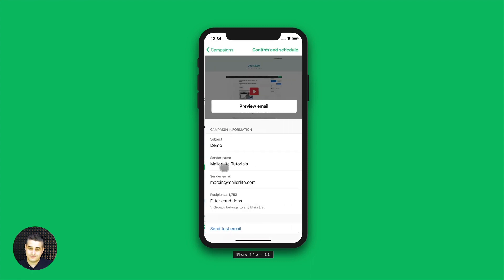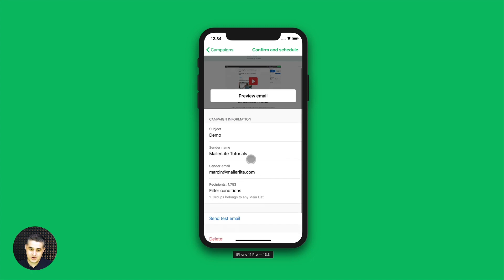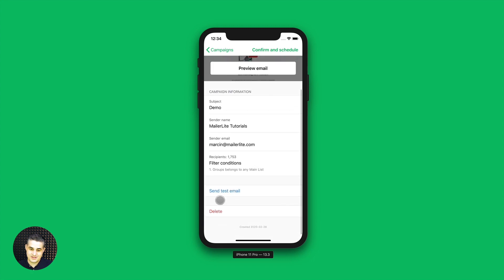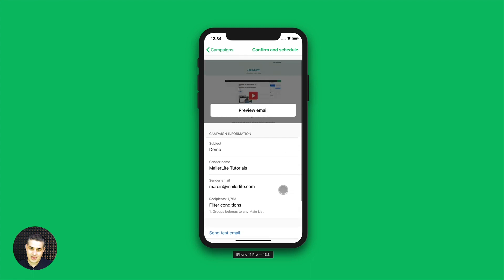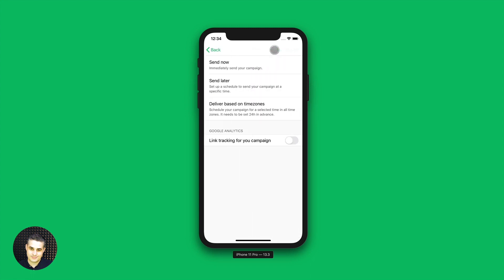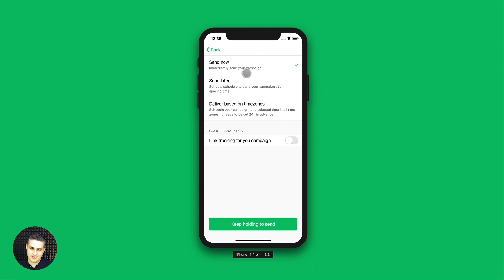And you can actually send the campaign from your phone. Just click ready to send. You can preview the email again, you have the subject lines here, you can send a test email if needed, and delete this email. And if you're ready to go, just confirm and schedule here. You can send it now — you need to keep holding to send this campaign.